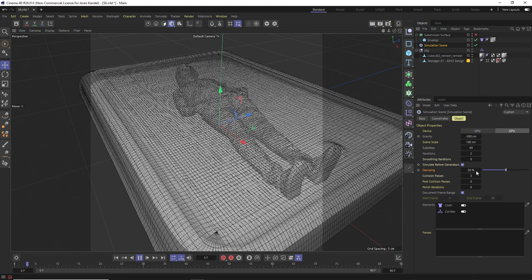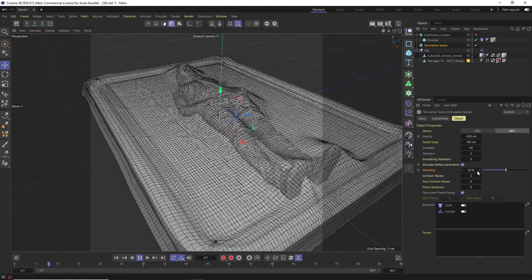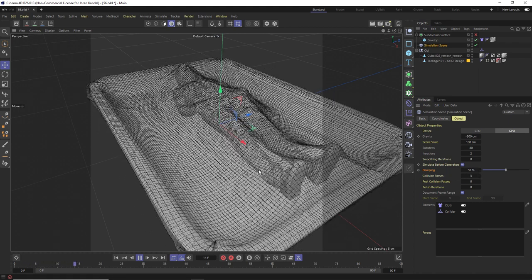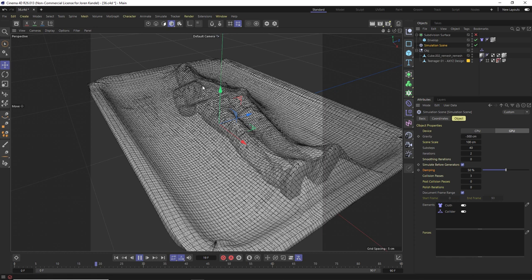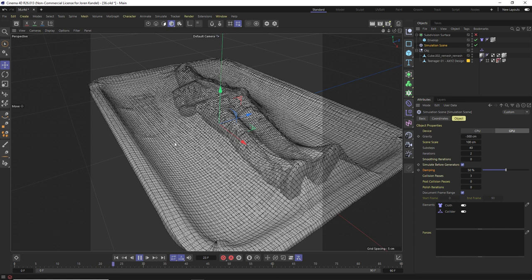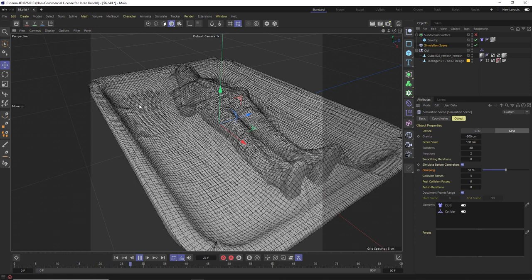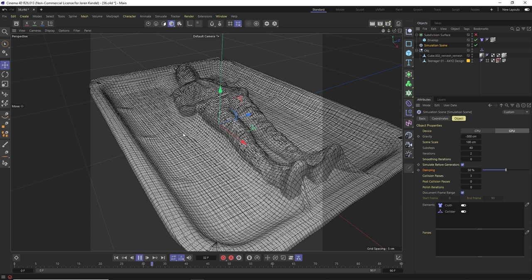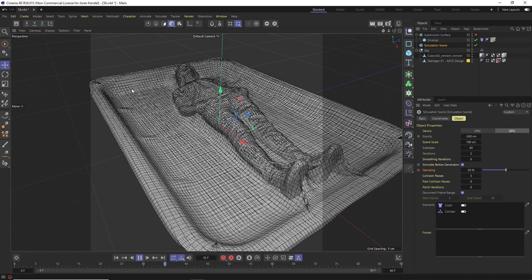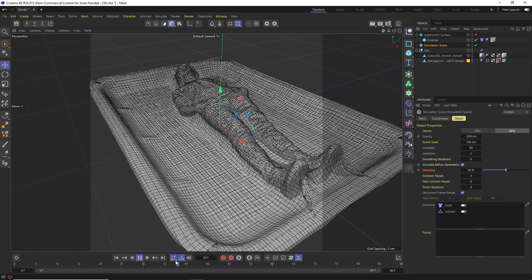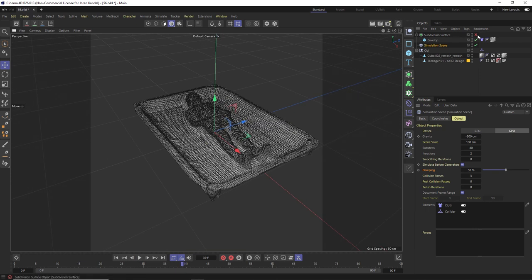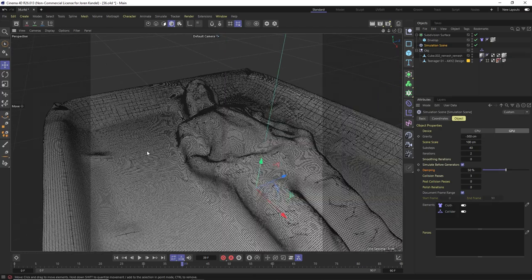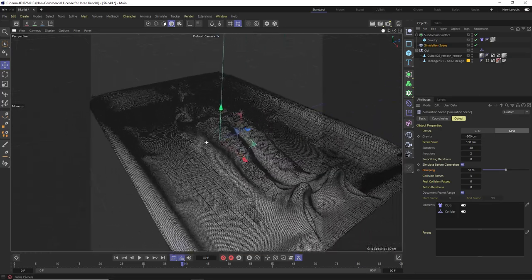Alright, so now we're getting a nice result where it lays down and then over the course of 30 frames, 35 frames, it starts to suck into that object. It looks to me like the collisions are a little bit more accurate now. So we'll go to something like this and then pause it and we'll turn that subdivision surface back on. Now you can see that it's very clean, there's no intersections with that base object.